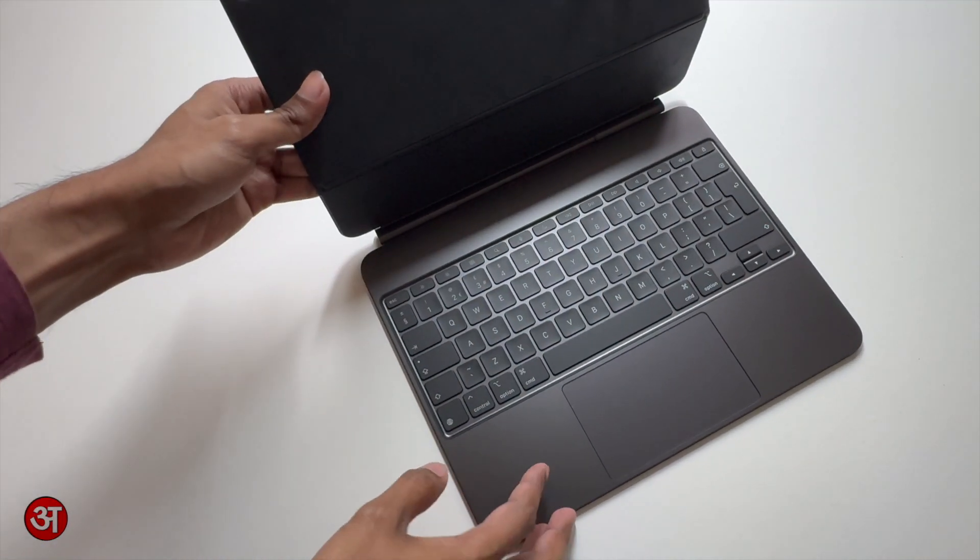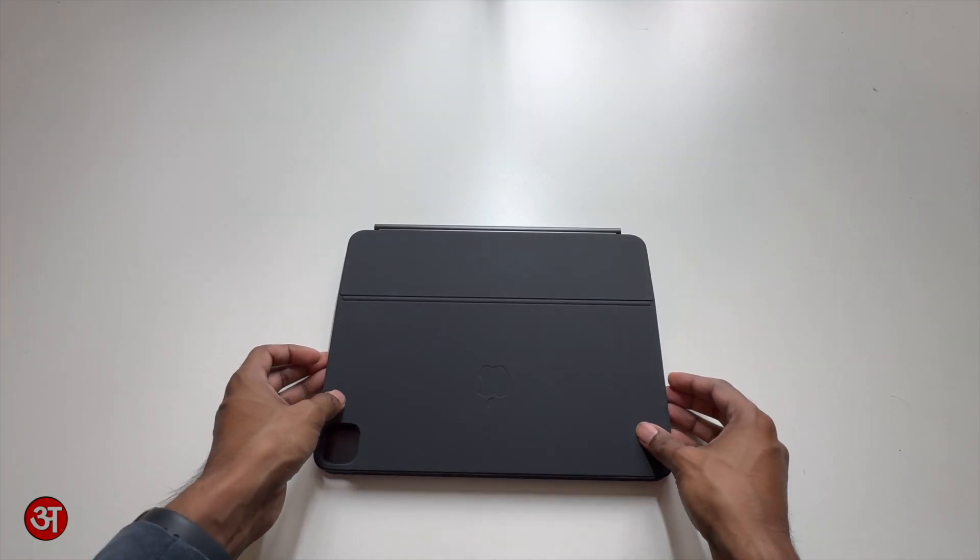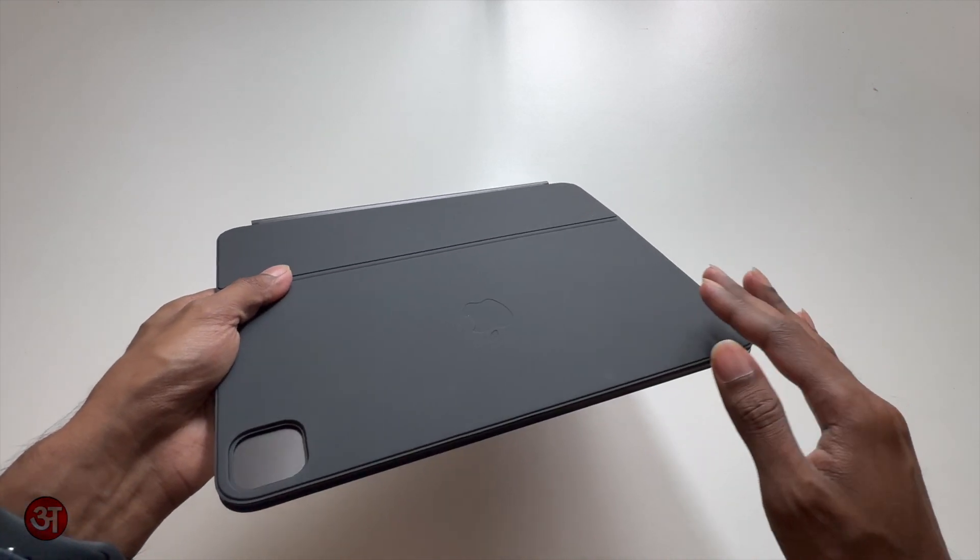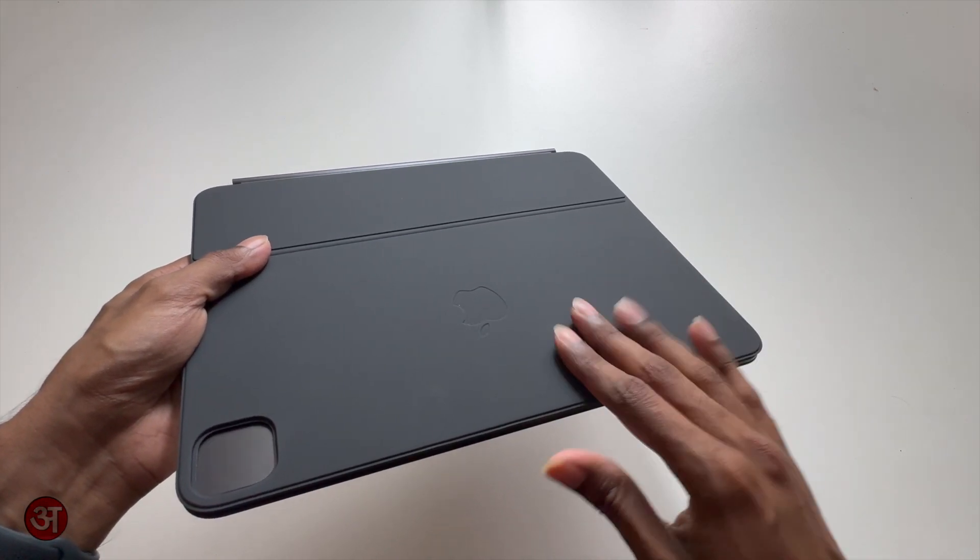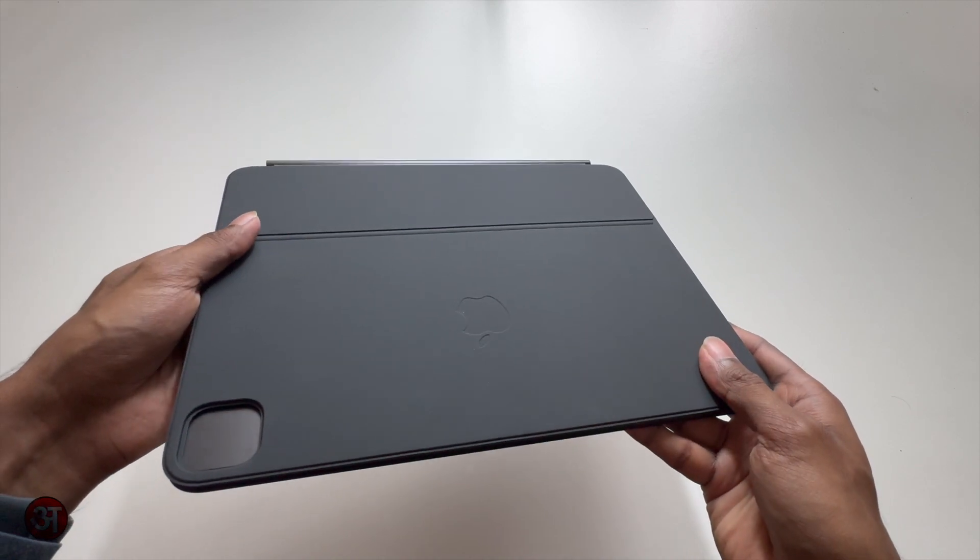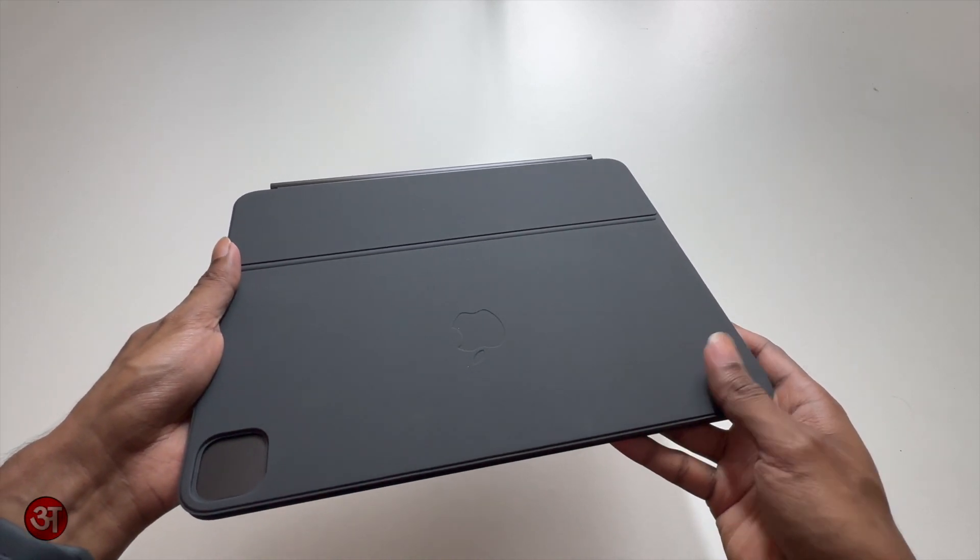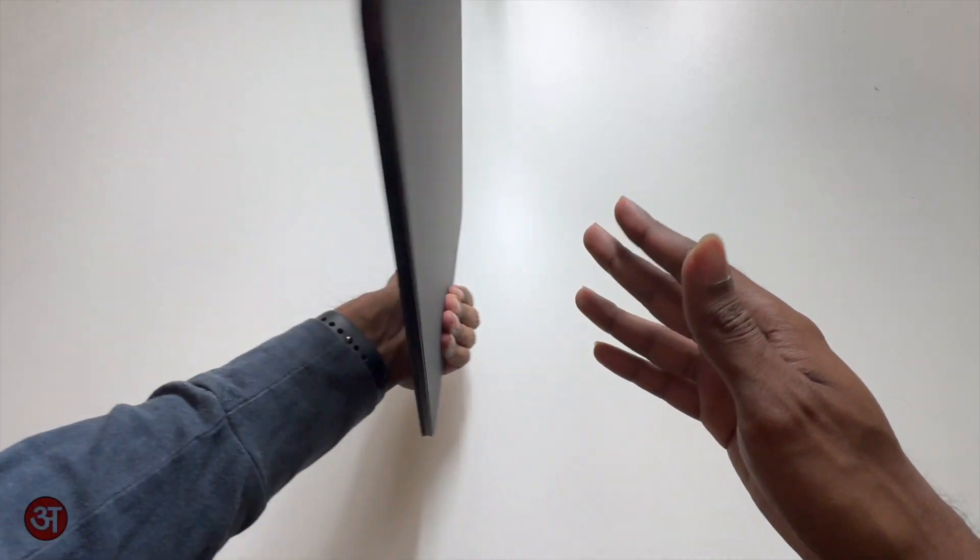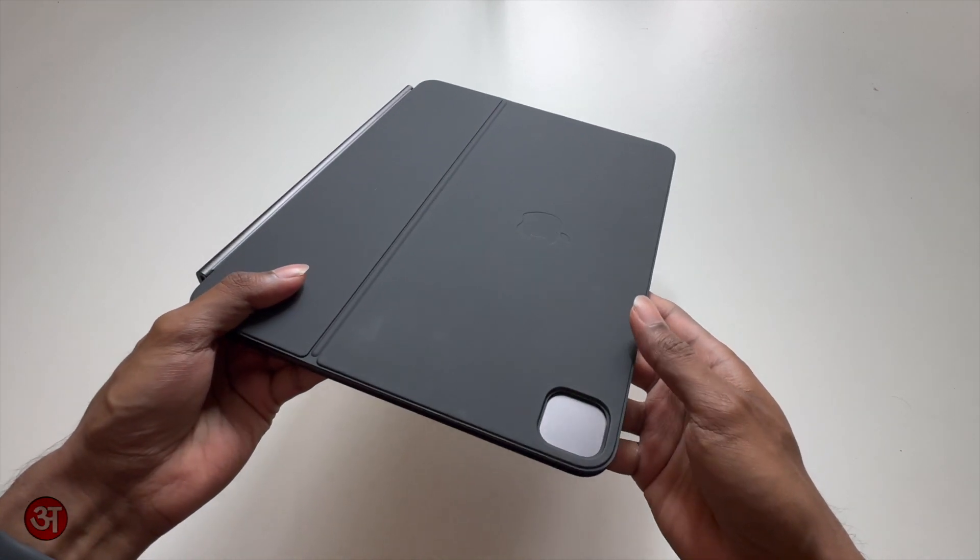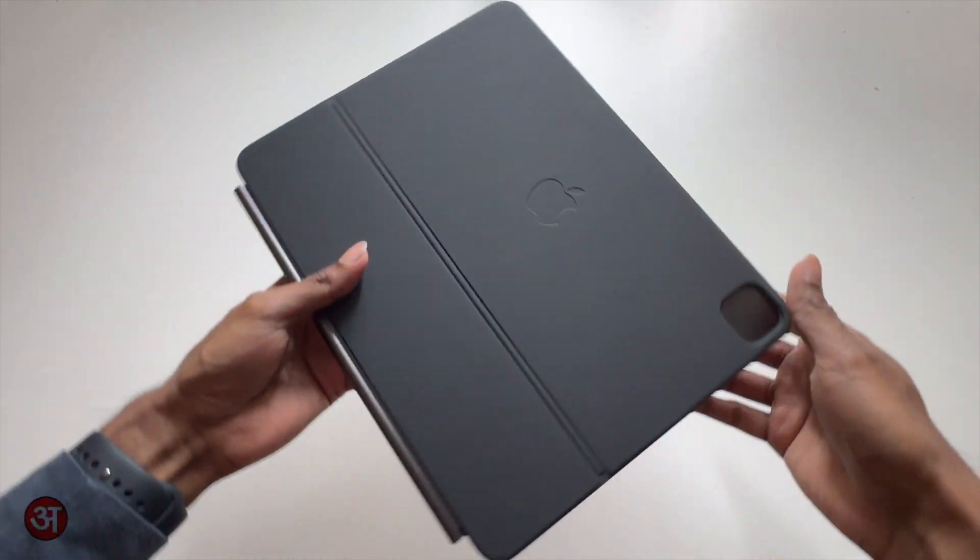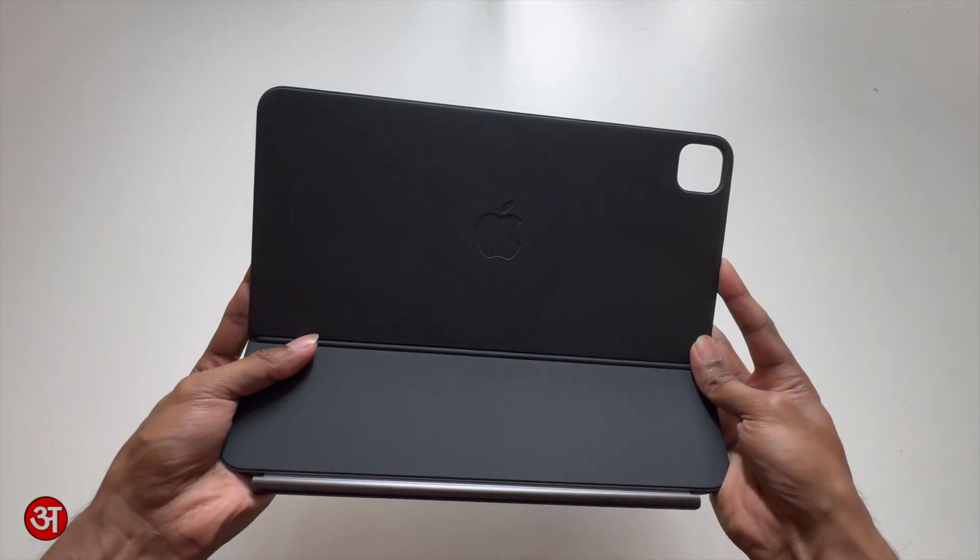And here we have the keyboard. Let's start by taking a look at the exterior design. As you can see I've got the black version and we have this nice soft silicon rubberized material which is the same as what we had previously on the previous magic keyboard. We have the same material on the bottom here and this is nice and soft to touch so it's quite pleasant to carry around. We've also got our camera cutout for the camera bump on the iPad as well as our landscape Apple logo which when the keyboard is open is facing the right way up.